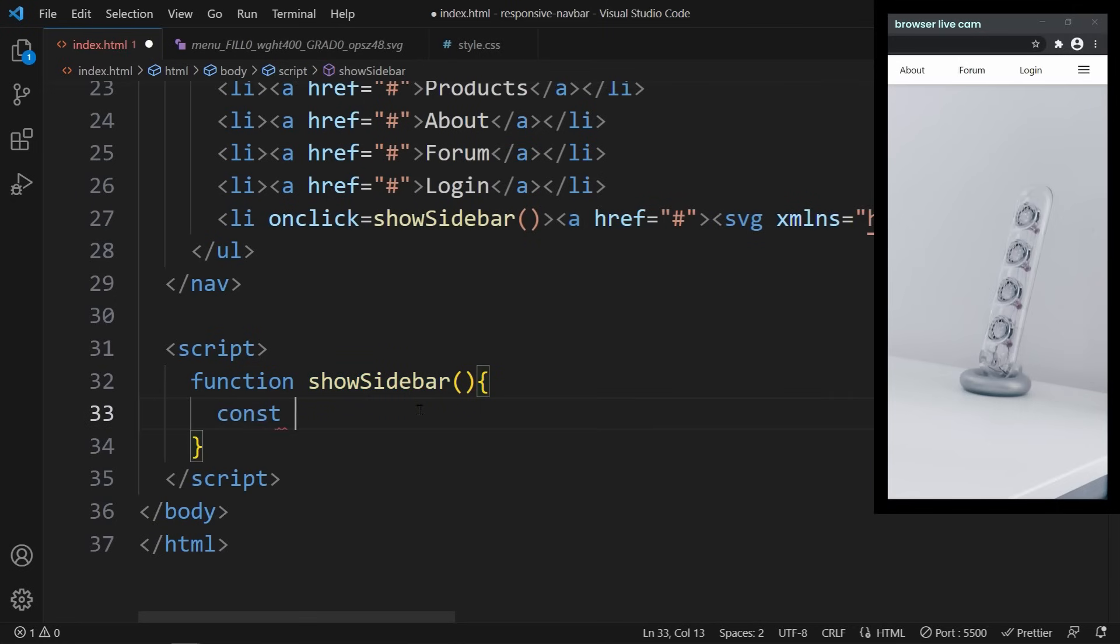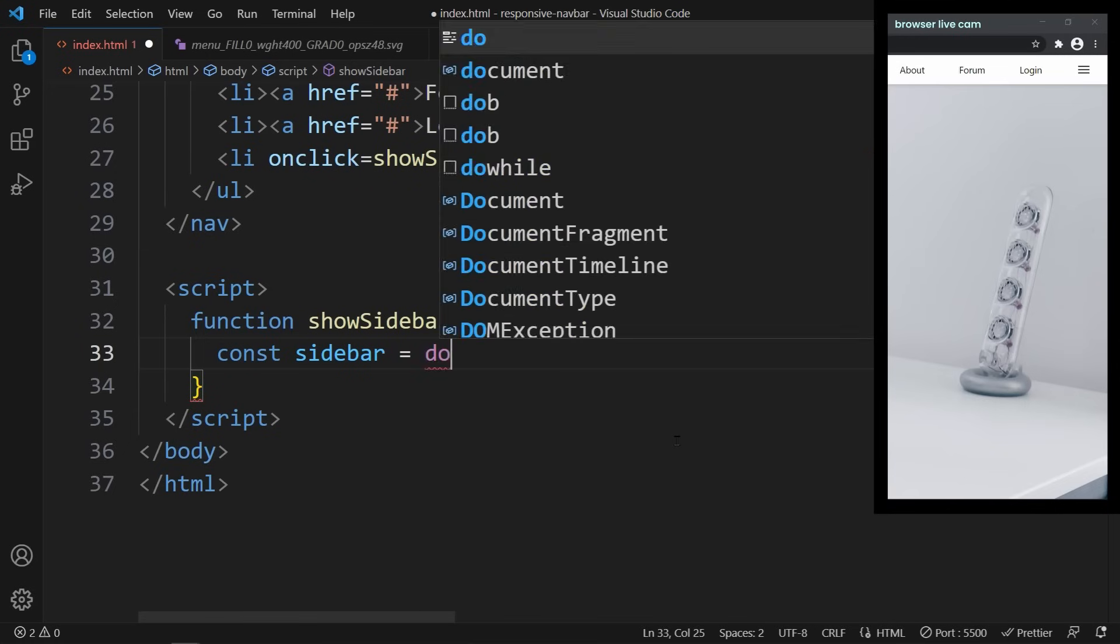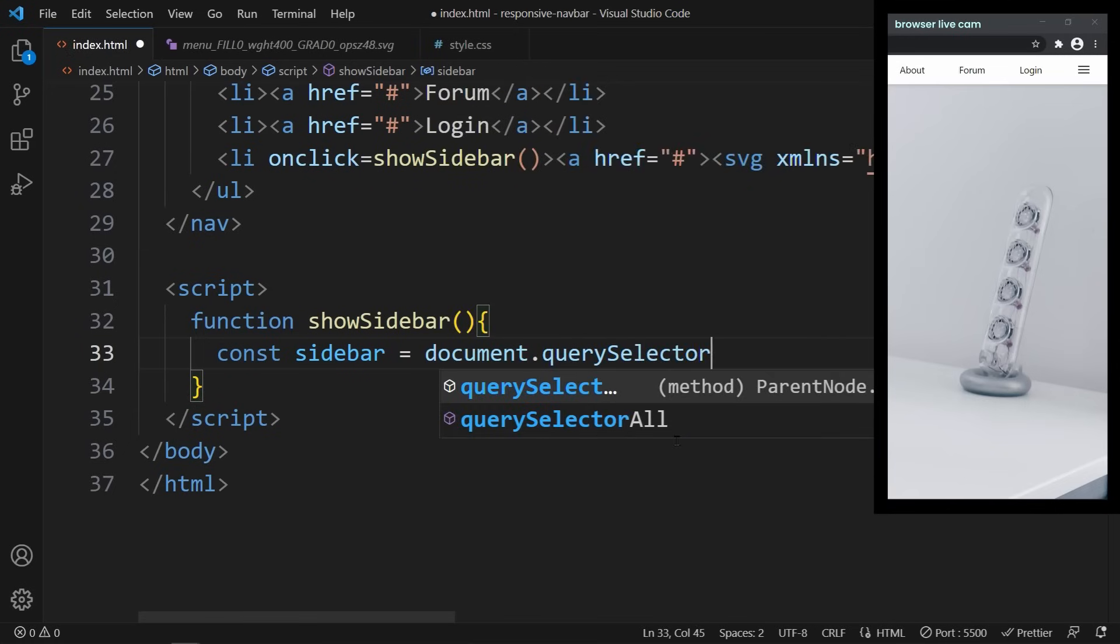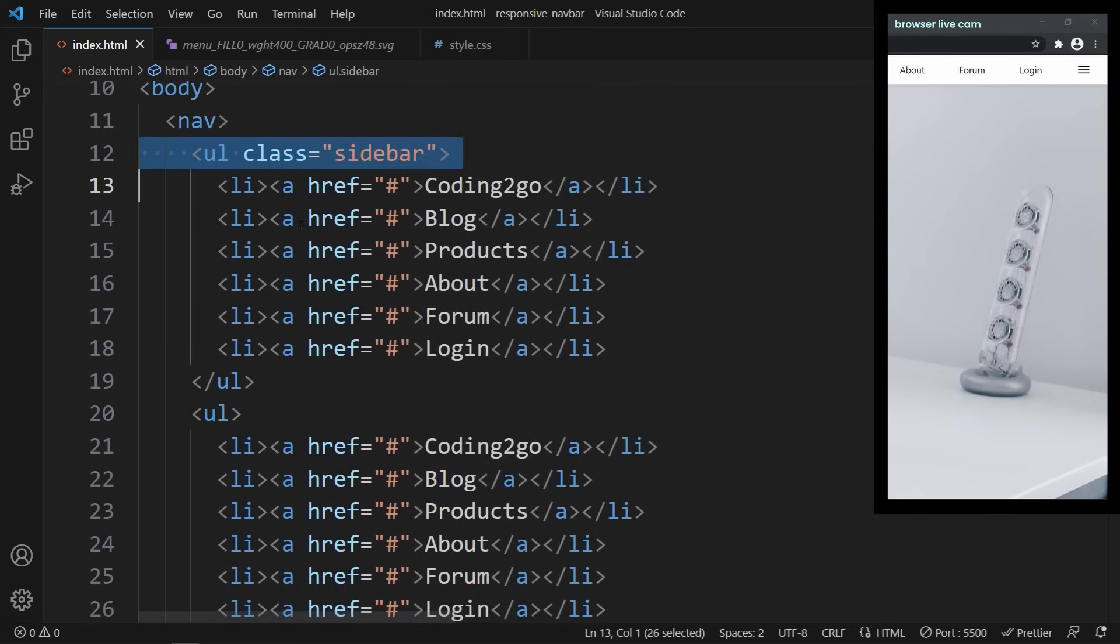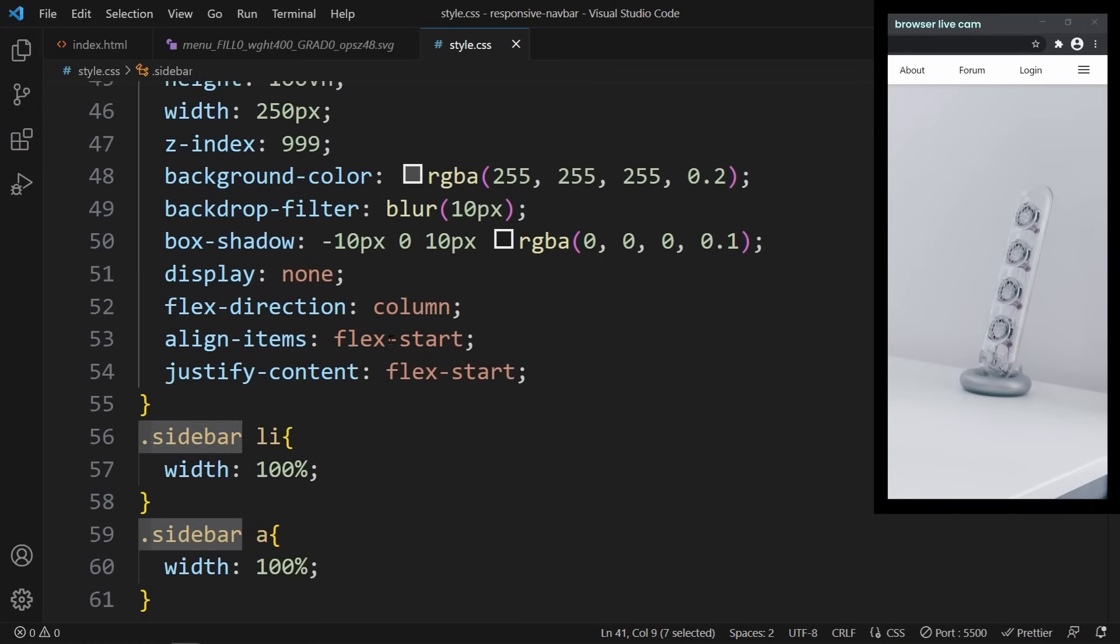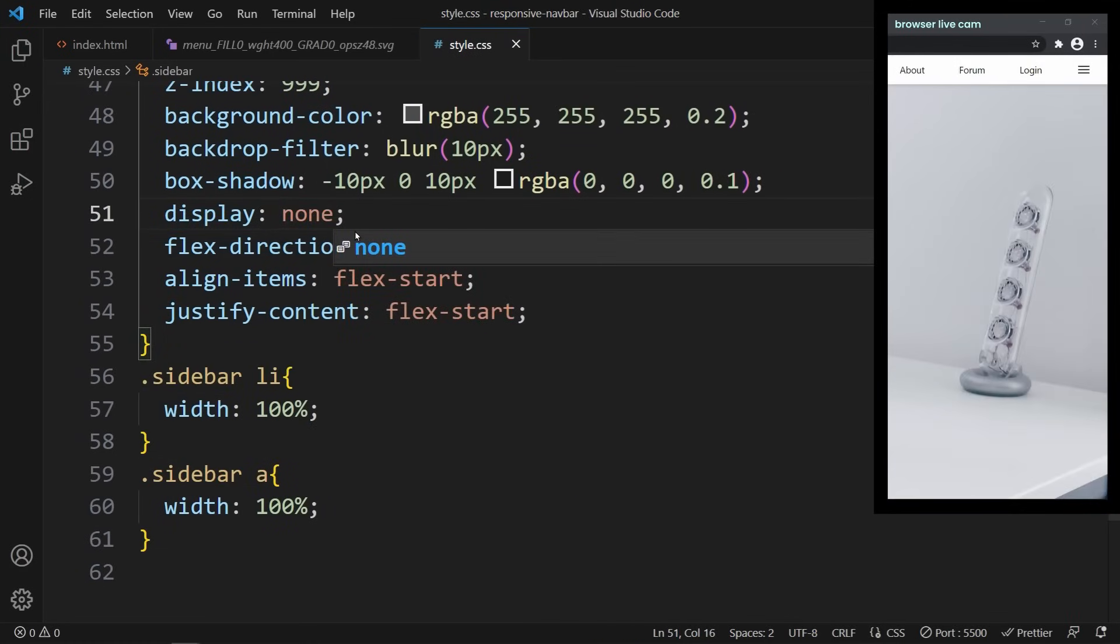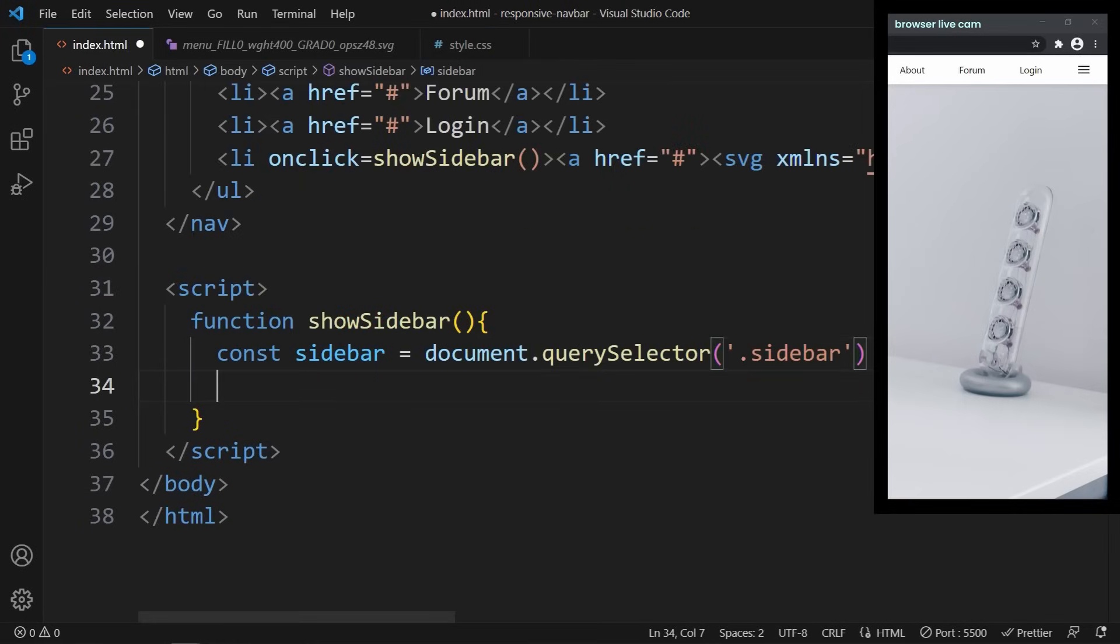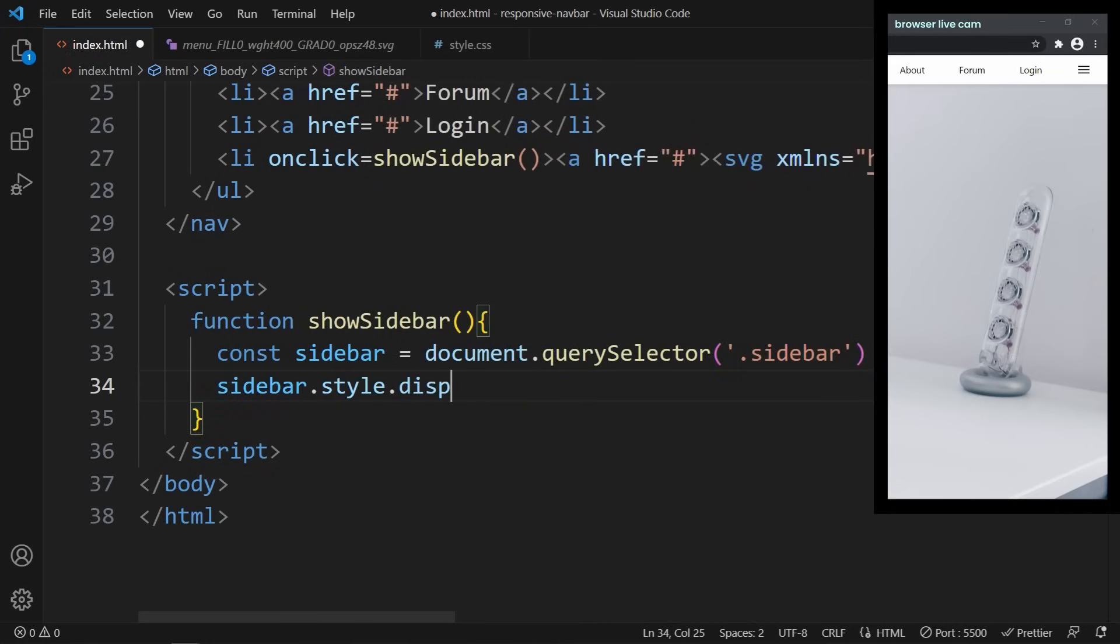Inside of this function, we want to get the sidebar element and store it in a const variable. So we write const sidebar = document.querySelector('.sidebar'). Inside this query selector, we can select elements exactly like we do in CSS. To display our sidebar, we only need to change its display property to flex again. Remember, when we set the display property to none, it disappeared. When we set it back to flex, it will be there again. So this is the only thing that we need to change in JavaScript in order to hide and show the sidebar. So let's do that by writing sidebar.style.display = 'flex'.